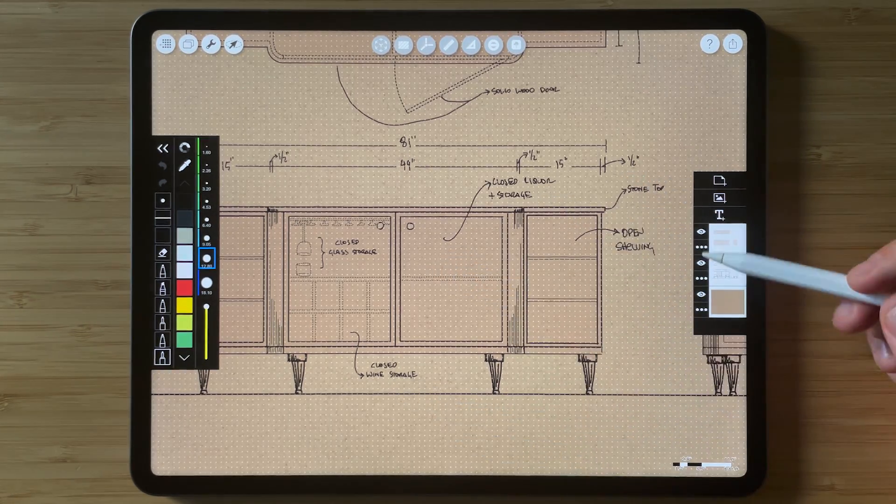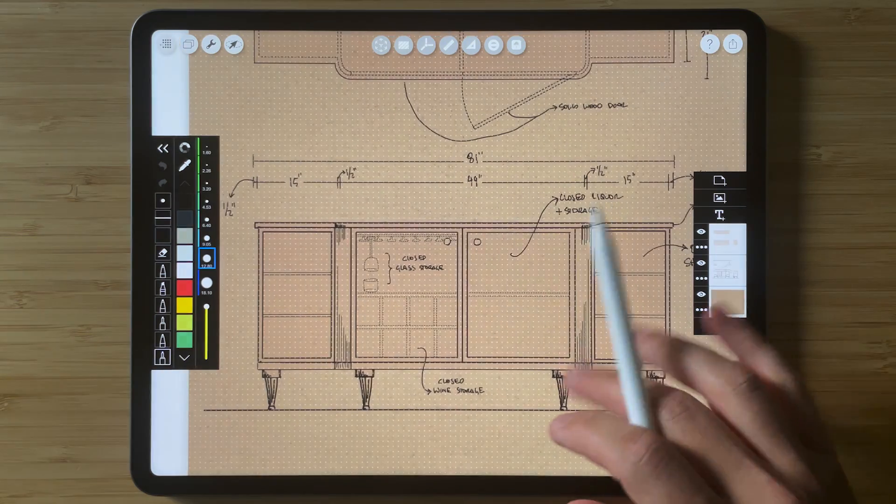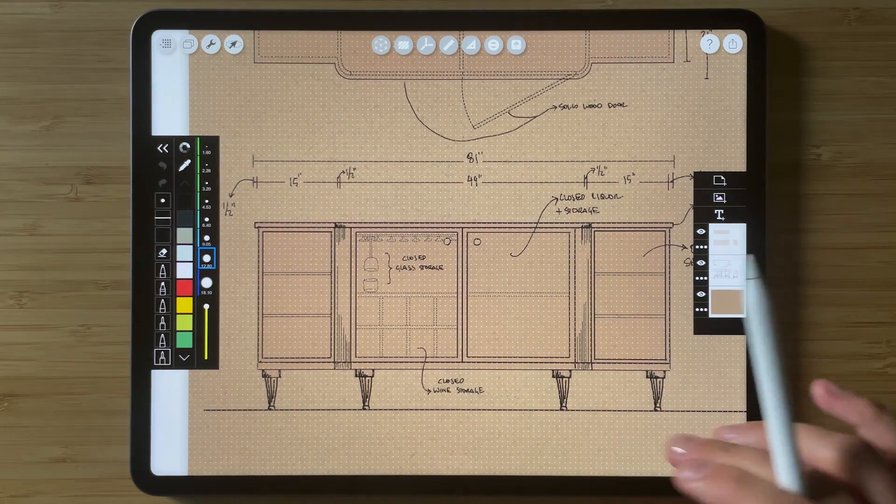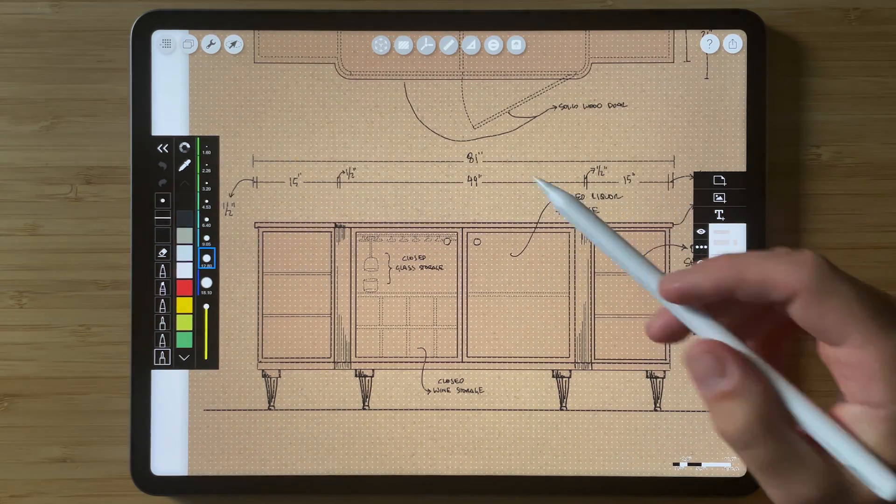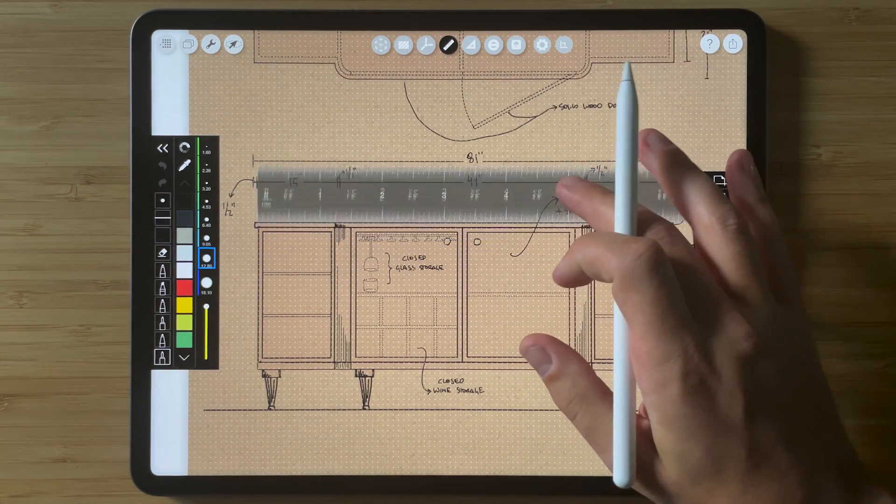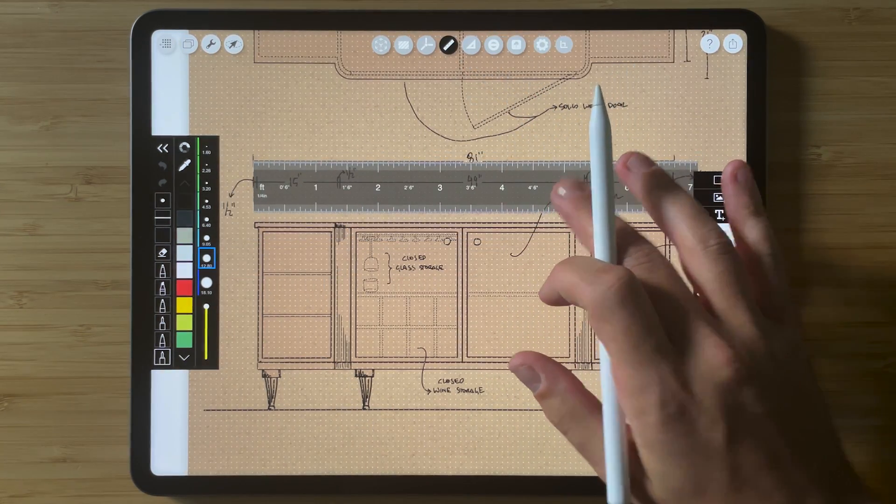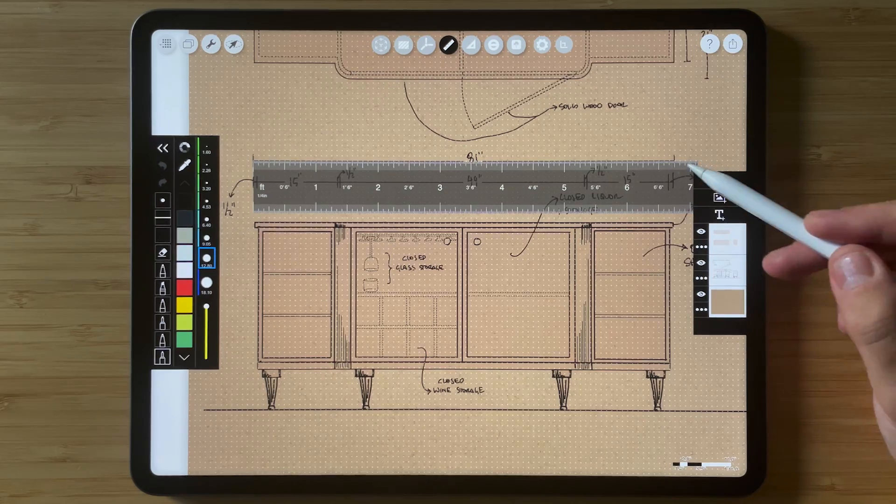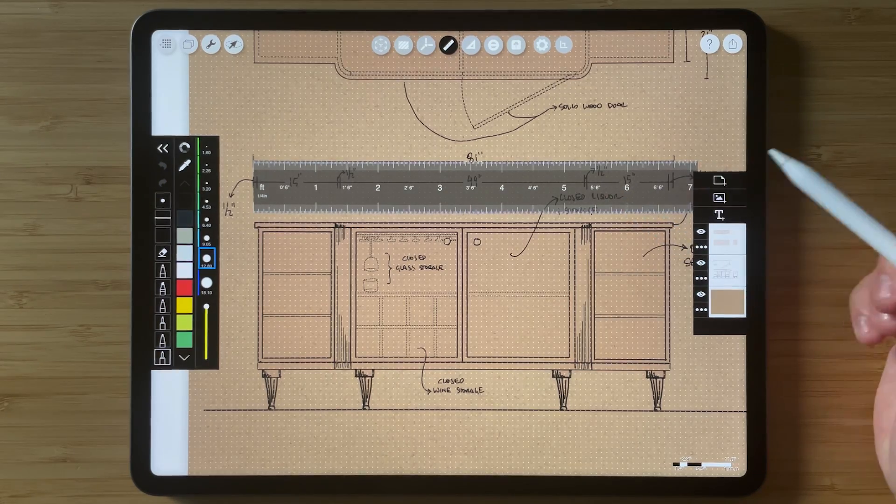So we have this scale. You can see that I have 81 inches here. If we hold up our ruler we can see that it is in fact 81 inches.